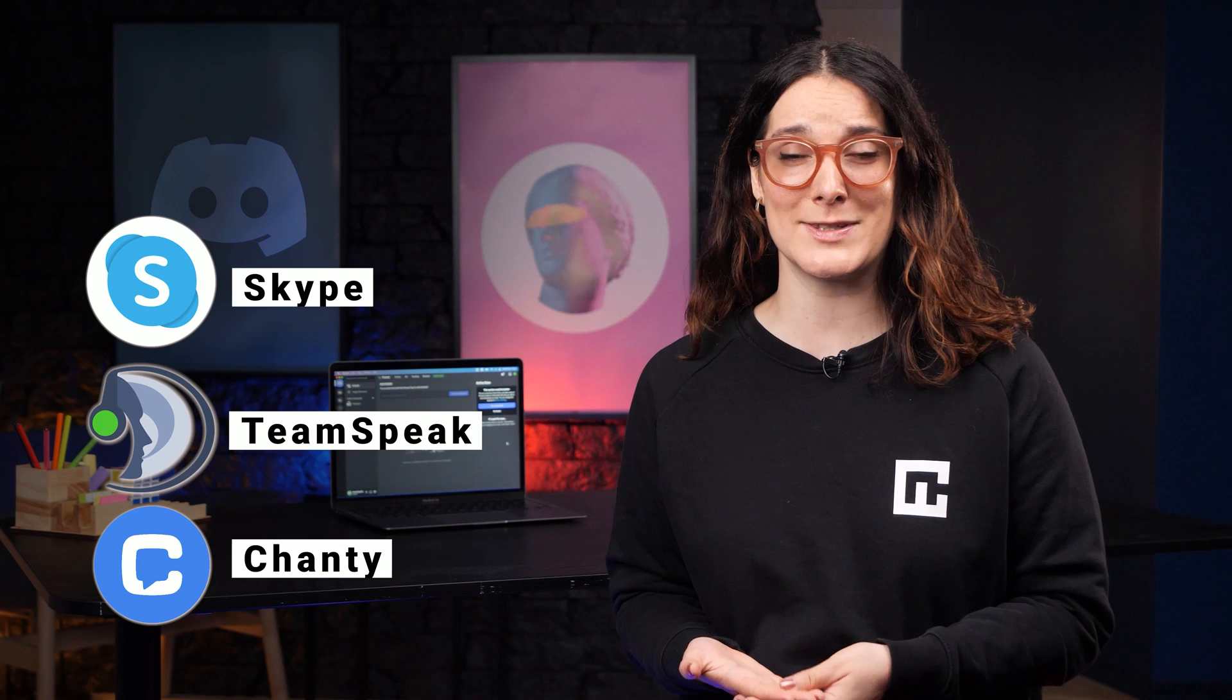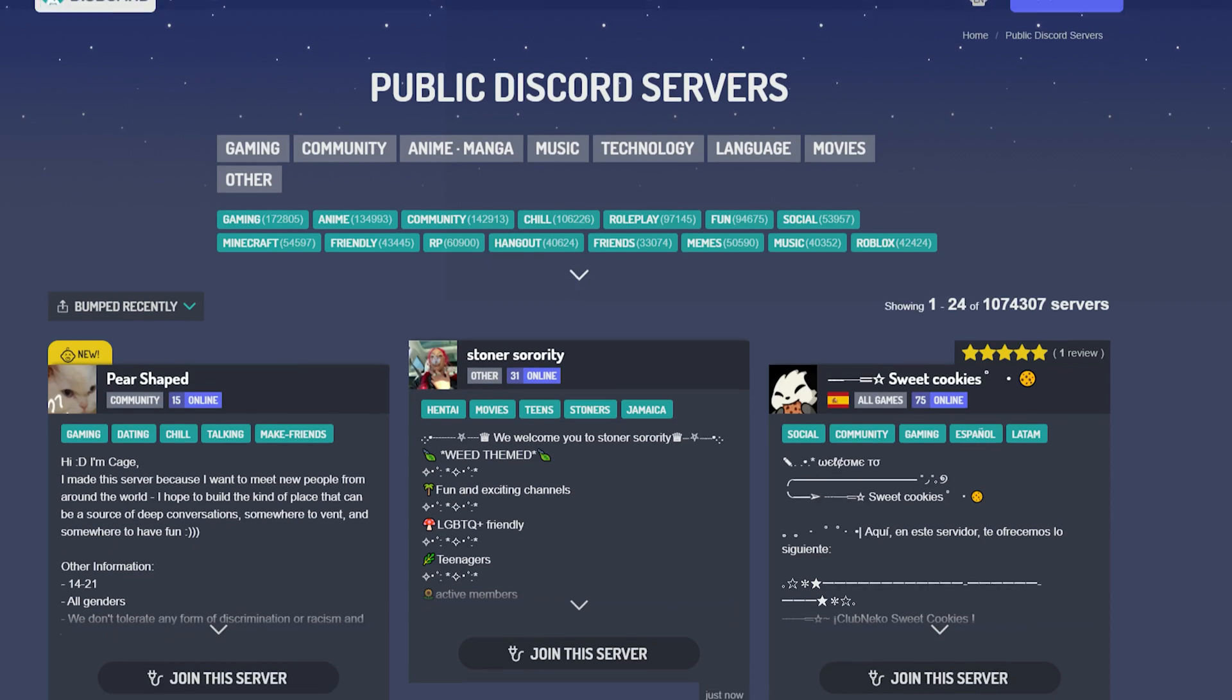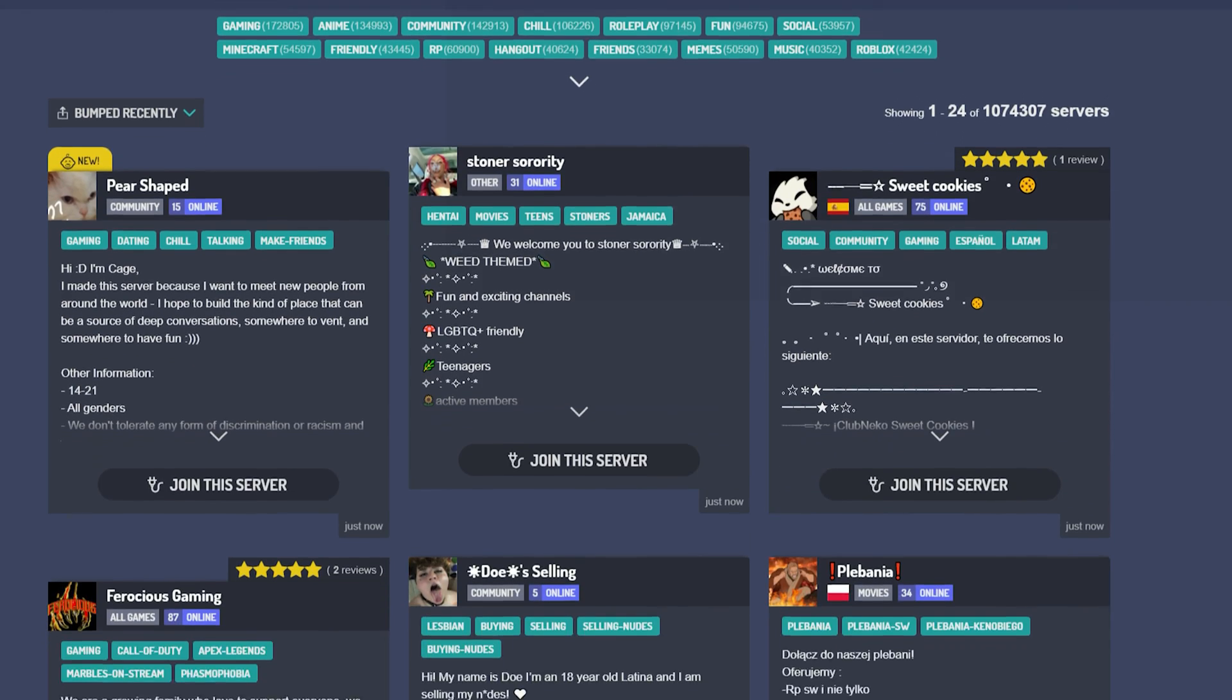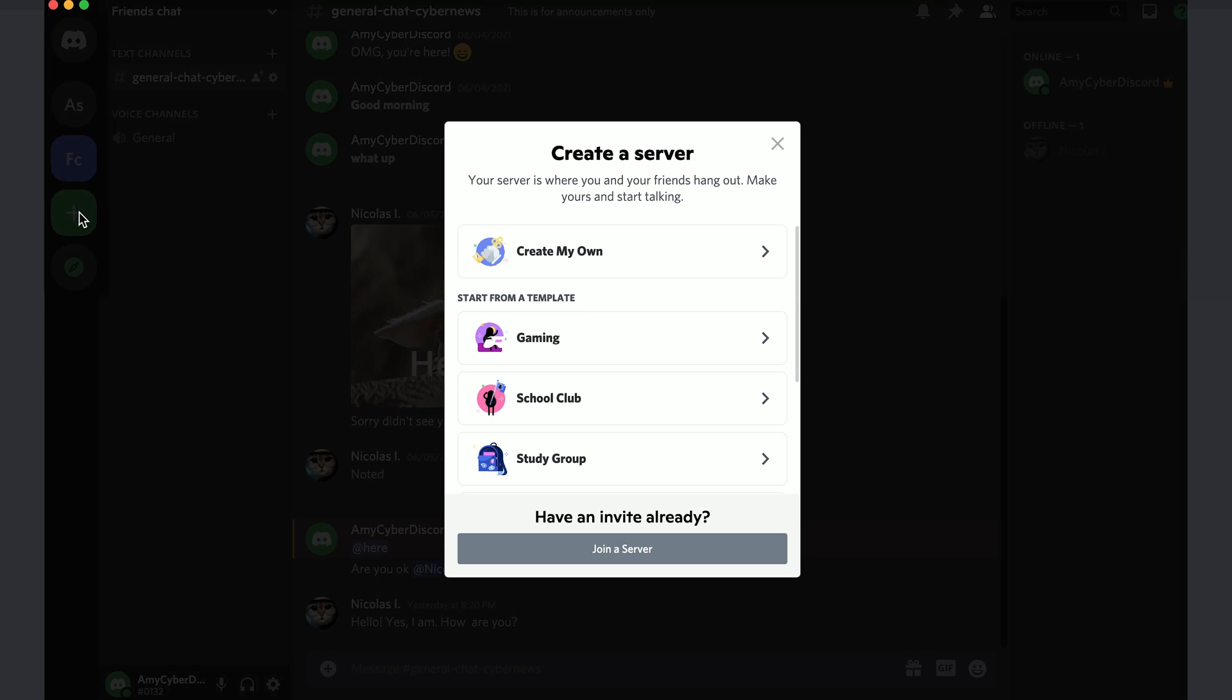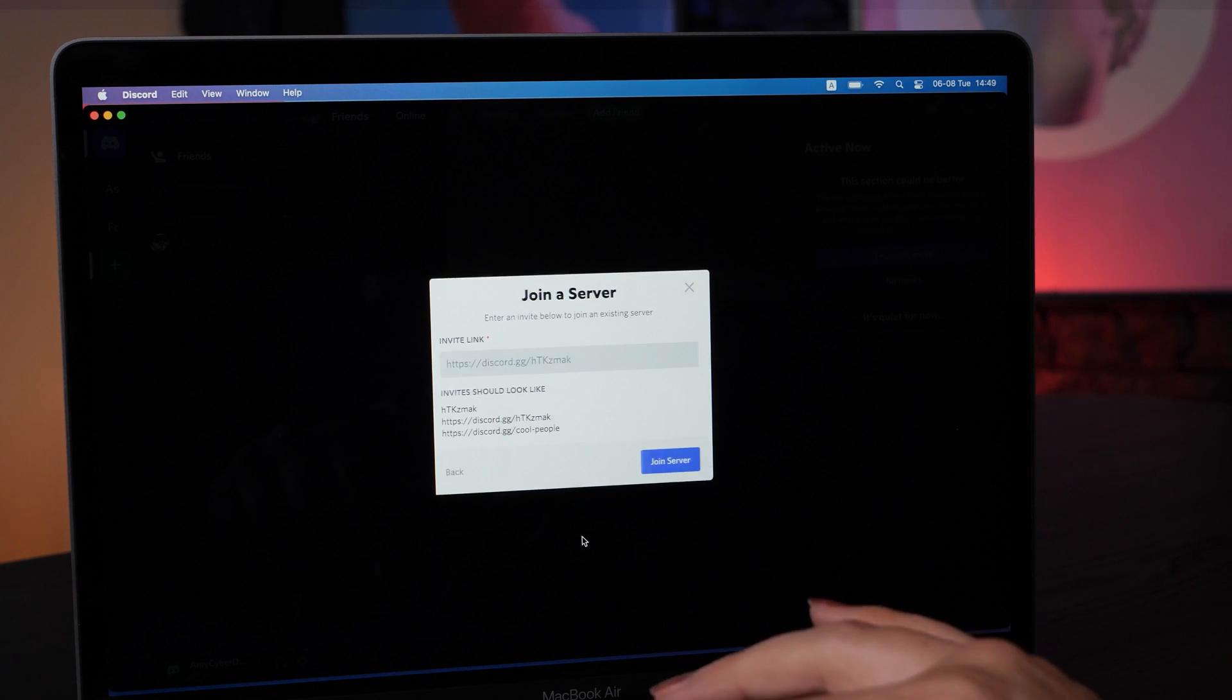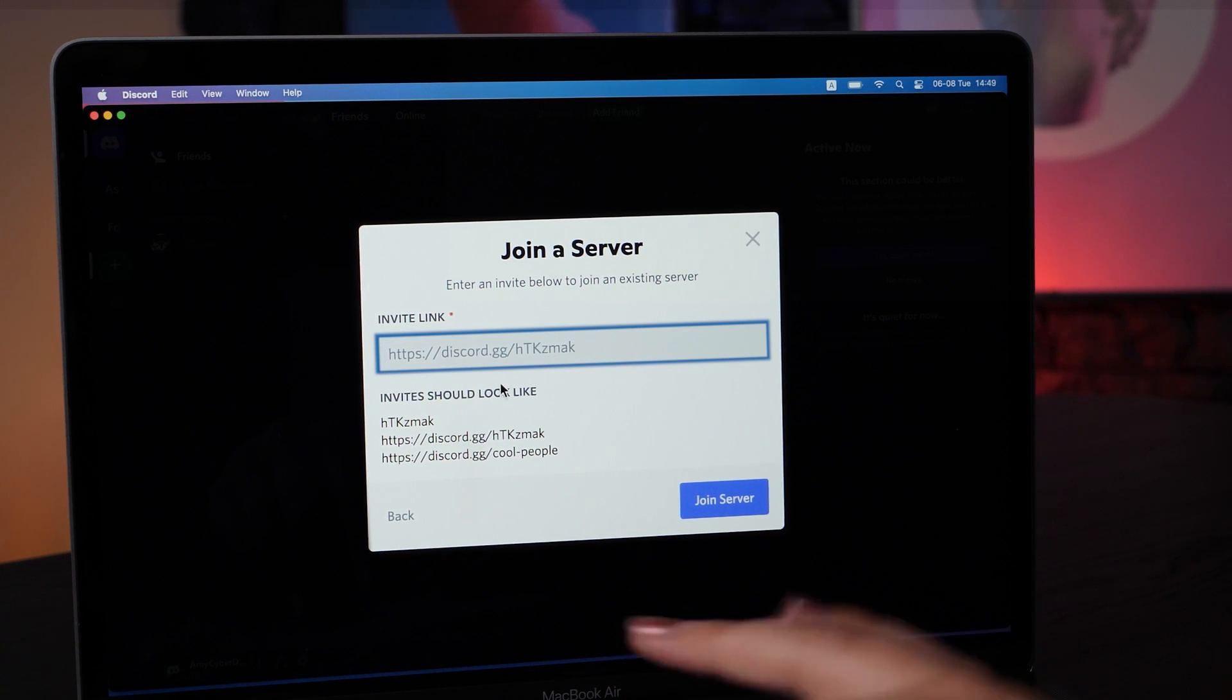Something that sets Discord apart from some competing communication apps is that you can create your own server and even join public community servers too. Doing this is super easy. All you've got to do is open up the server prompt on the left. Here you can create a new server or join an existing one by pasting a trusted link your friend has sent you.